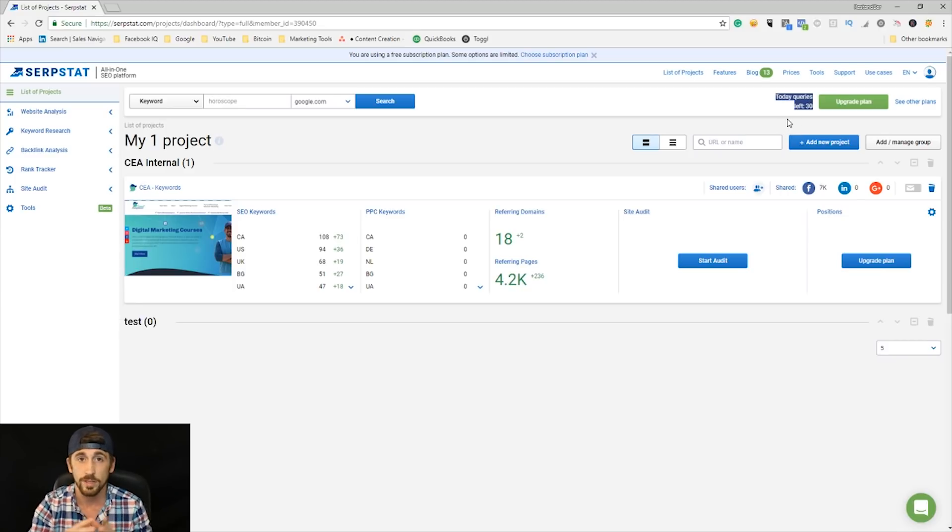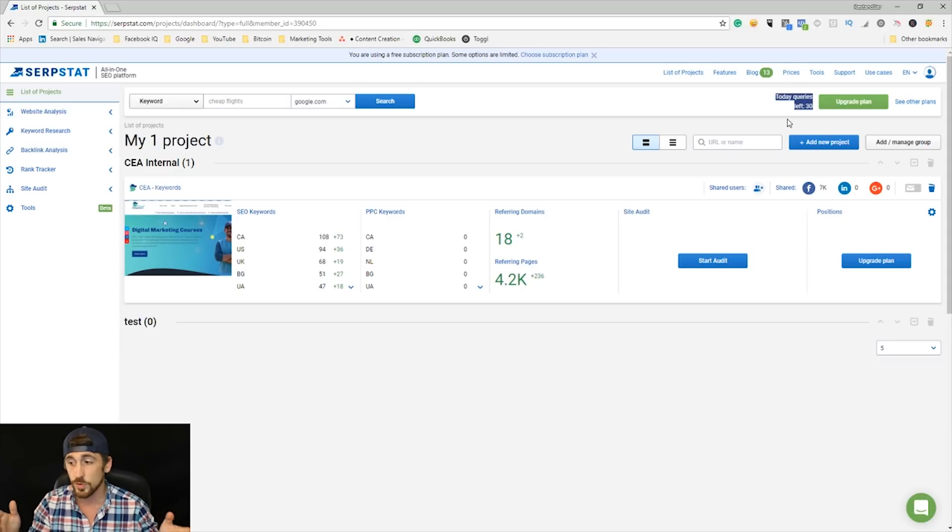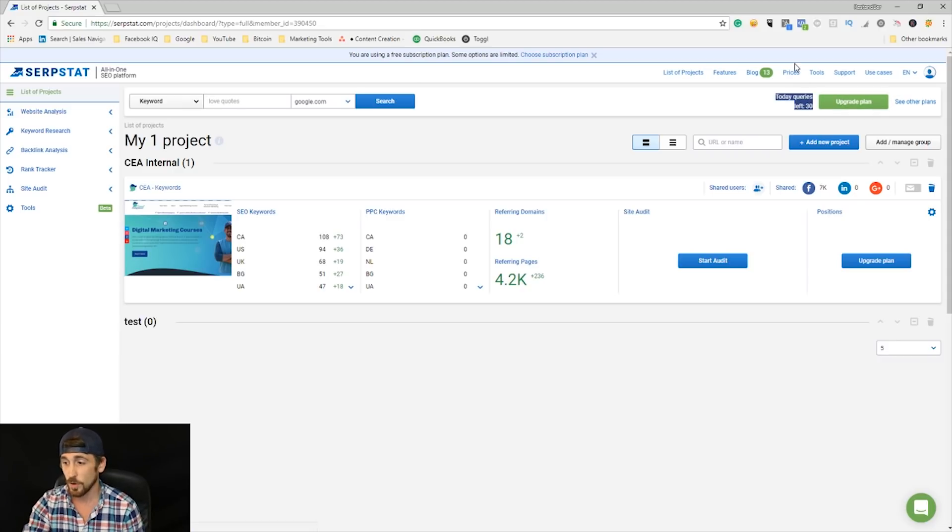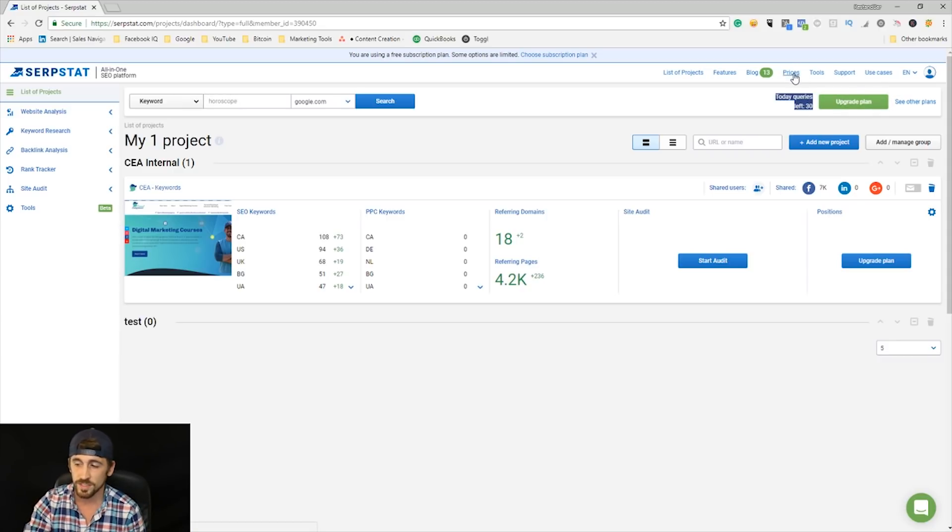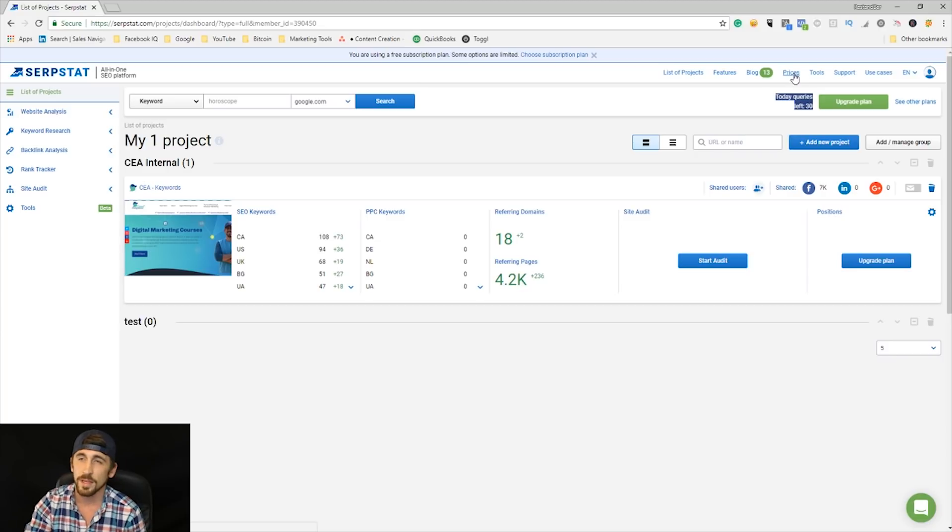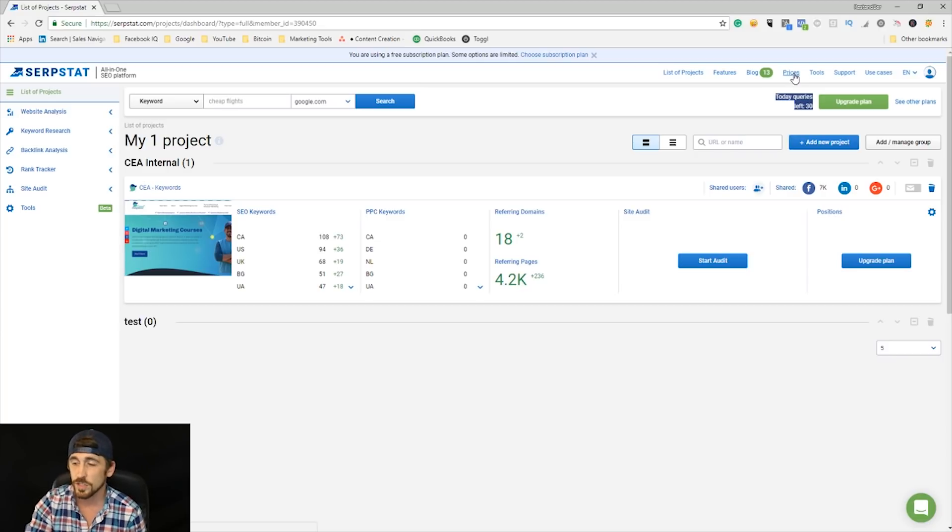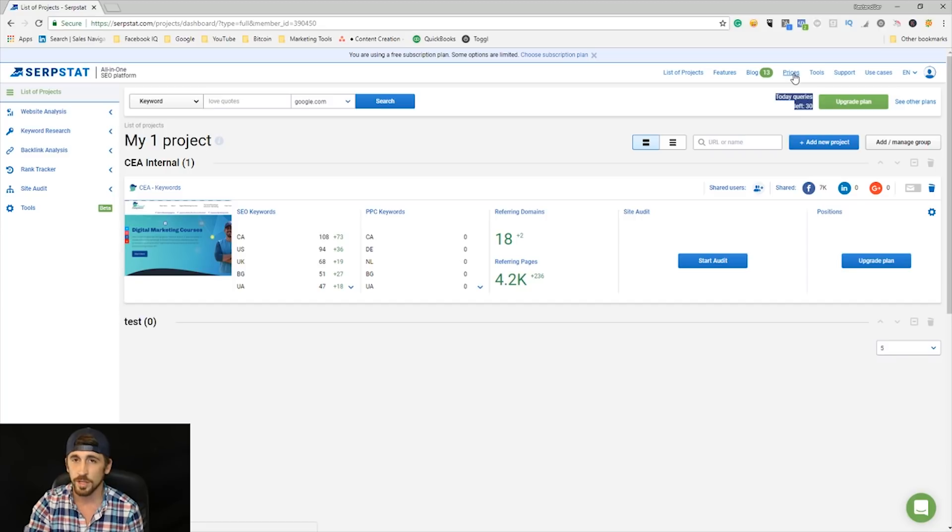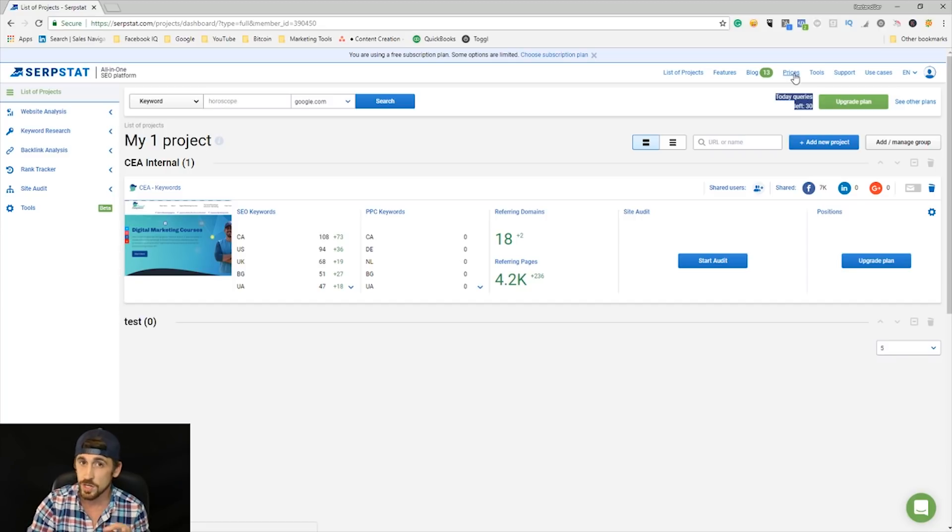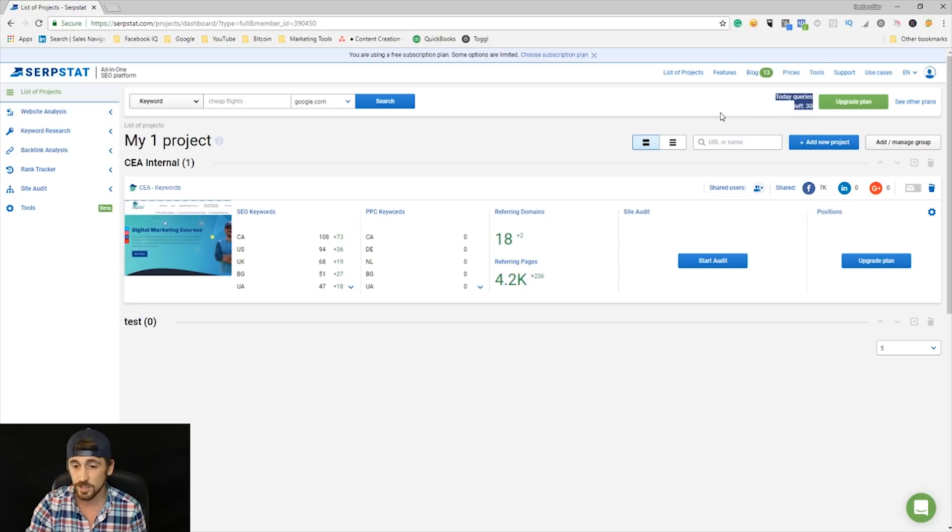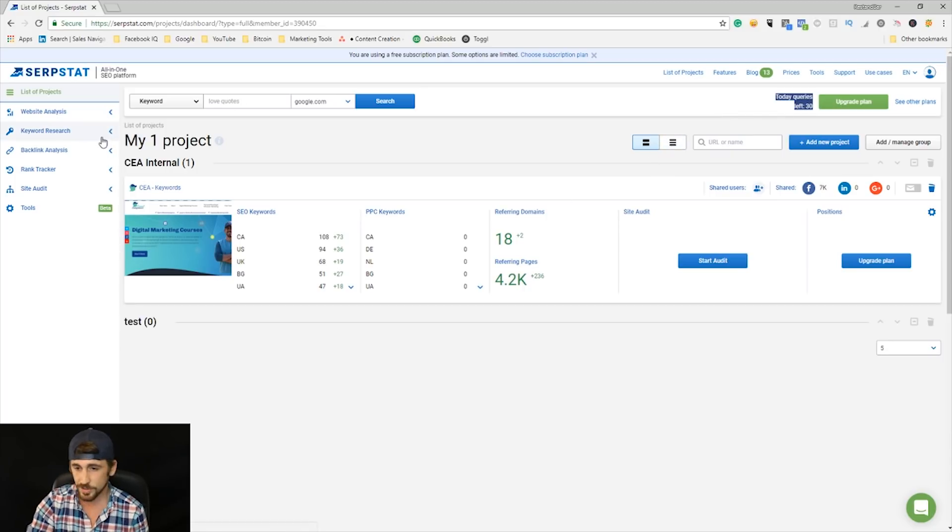If you do need to upgrade, again, their pricing is super cheap. I believe the plan I'm on is $67 per month, and that gives me 4,000 daily searches, unlimited projects, unlimited all kinds of stuff. So you can really get a lot done with just the $67 per month package—you can work a lot of clients on here.